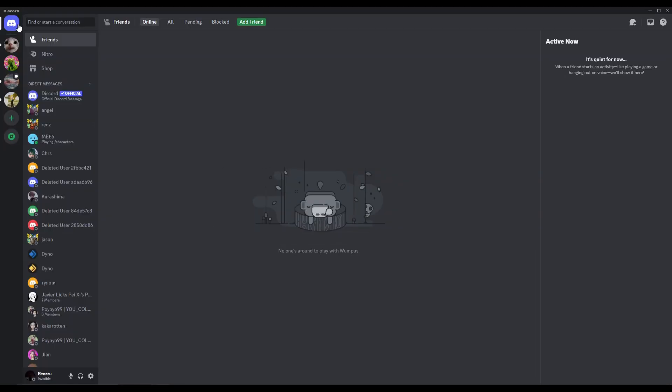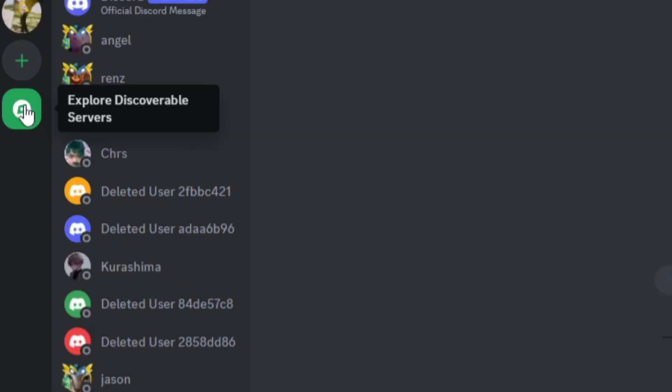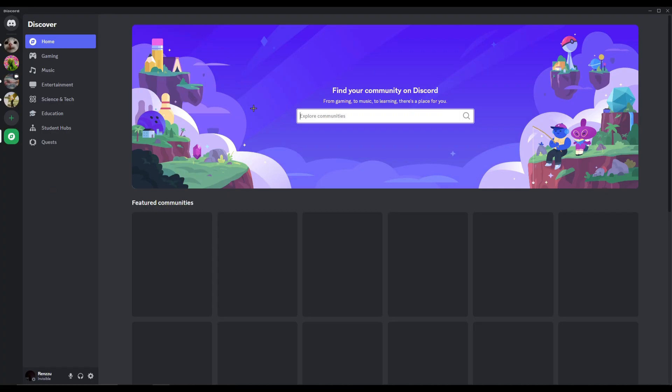Now the first thing that you need to do is open up Discord, and you can see here on the left side, it says explore discoverable servers. Click on that,